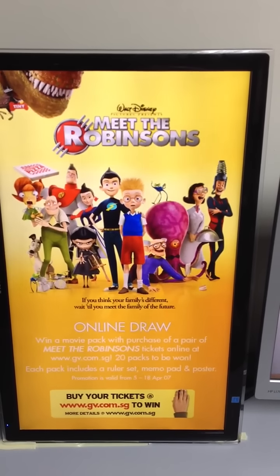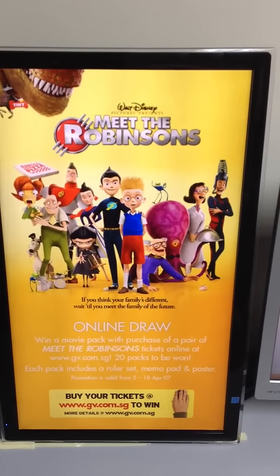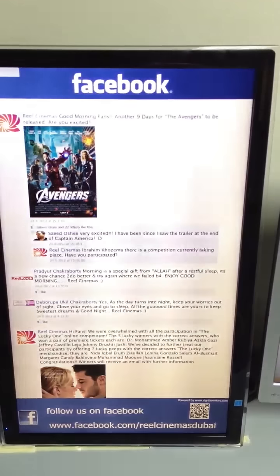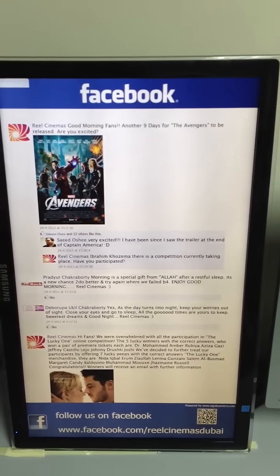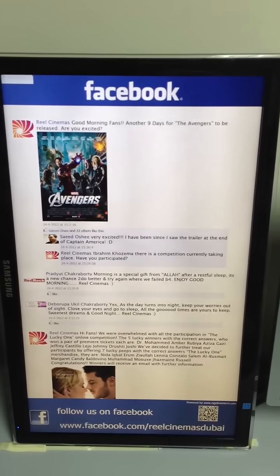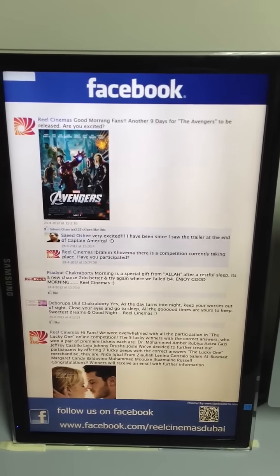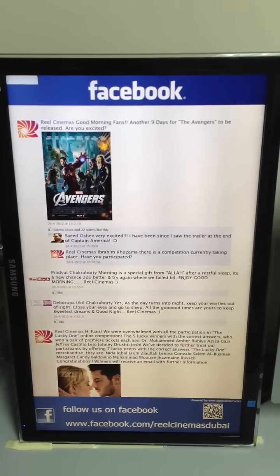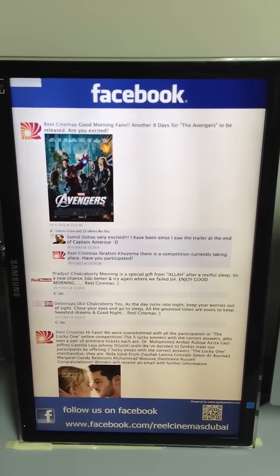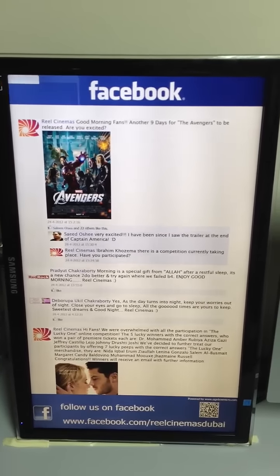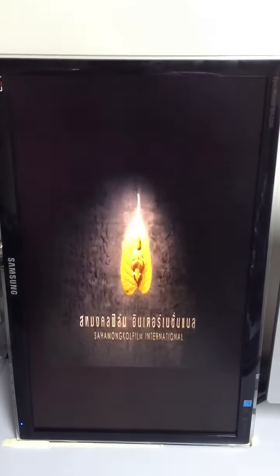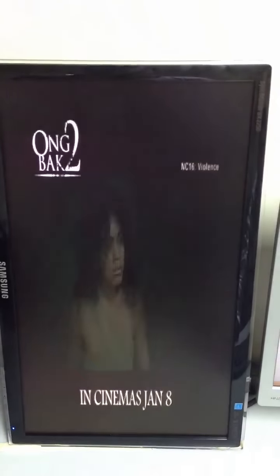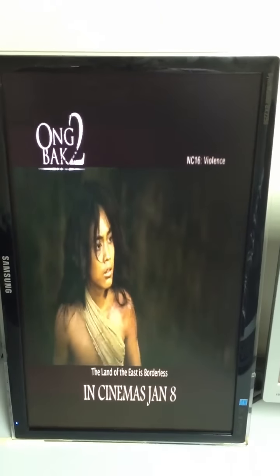Hi, I'm Ben. We're here in the Signbox Micro Development Hub, and here you will see Real Cinema's Facebook page open on a digital screen. This is transitioning through to e-posters and trailers — as you can see, here is a trailer for Ong Bak, a Thai film.